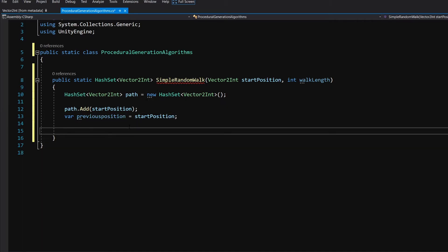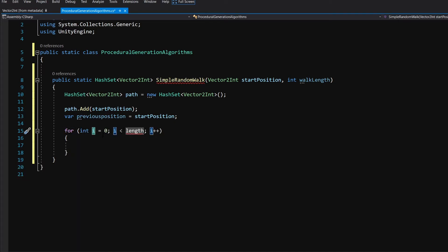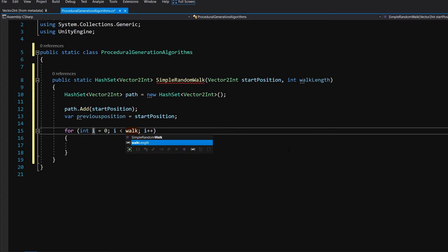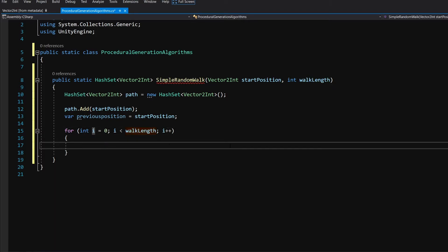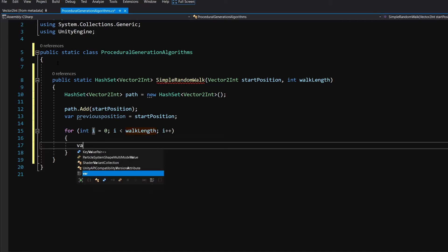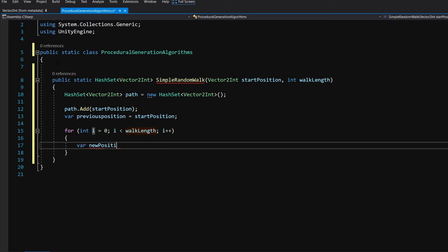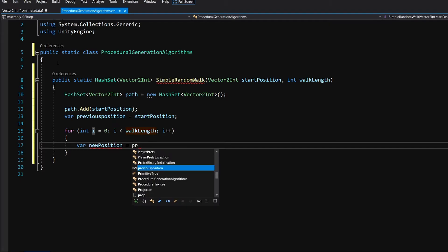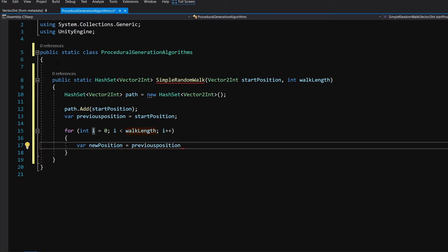To do this we are going to create a for loop — use the snippet tab tab — starting from i equals zero up to walkLength. In each iteration we create a var newPosition, which will be equal to our previous position plus a random direction.